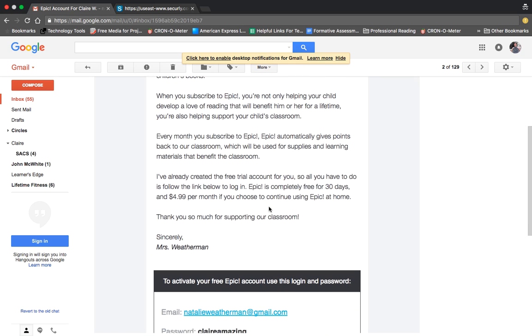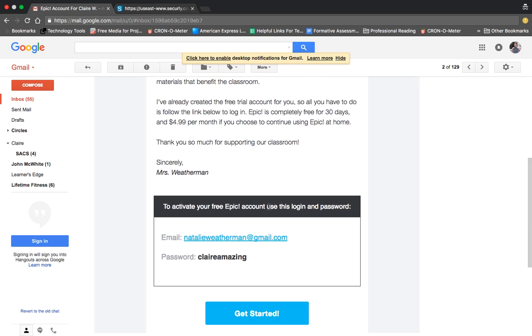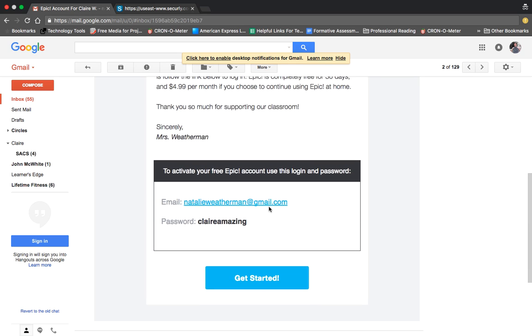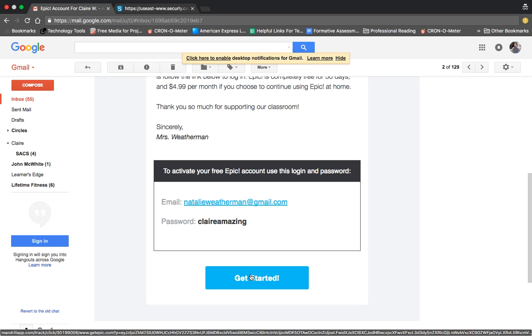So the parent will then come in here and they will have this information. They'll click get started. And at that point, the parent is going to need to make a choice. Do they want to do the free account? Do they want to do a paid account or just the trial? So that is up to the individual parent.